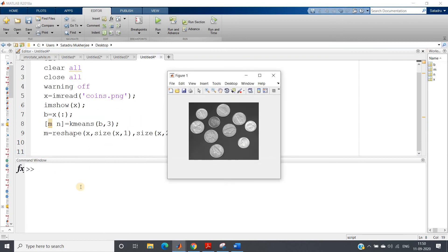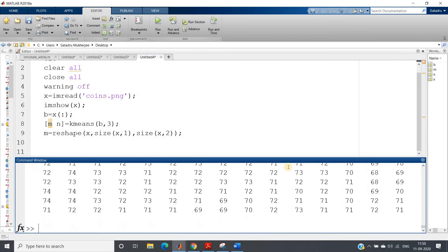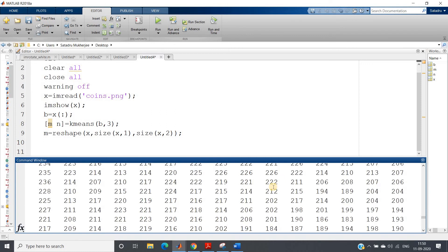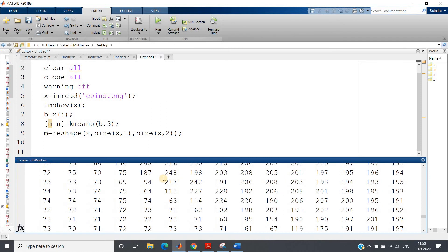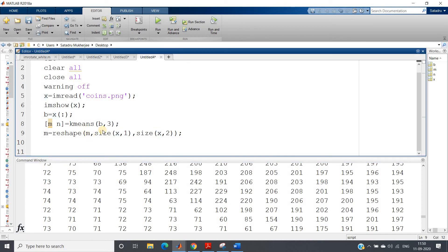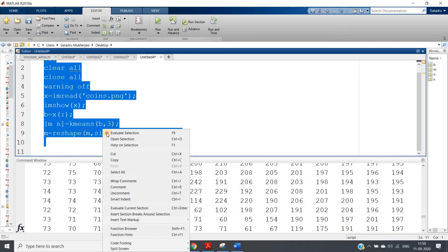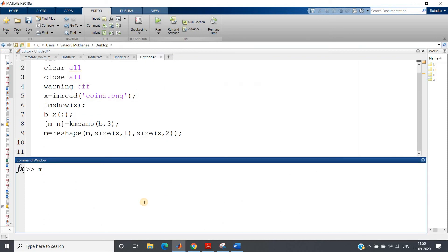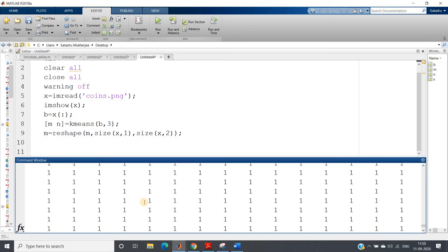And this gives our required m where m is now one matrix, 2D matrix. And here each, basically our data is, okay, it will be, sorry, instead of size of x it will be size of m, sorry.